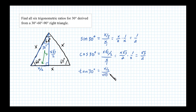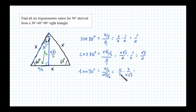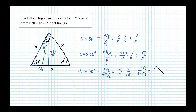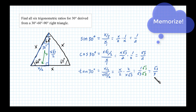Tangent of 30° is X/2 divided by X√3/2, which is X/2 times 2/(X√3). The twos cancel, the X's cancel, leaving 1 over √3. We can rationalize by multiplying by √3/√3, giving us √3/3. So sine of 30° is 1/2, cosine of 30° is √3/2, and tangent of 30° is √3/3.